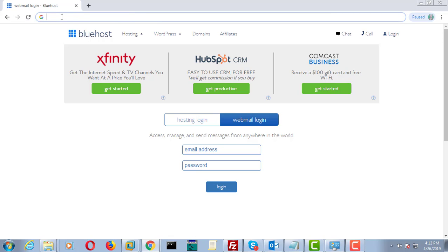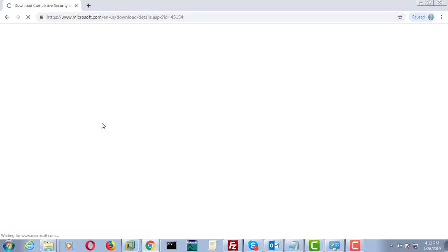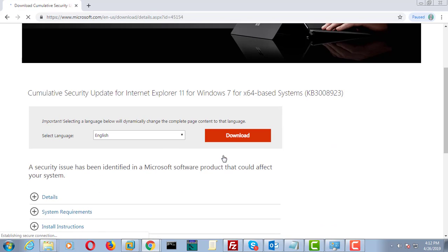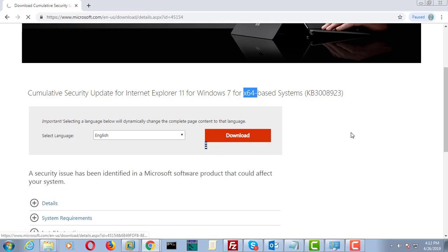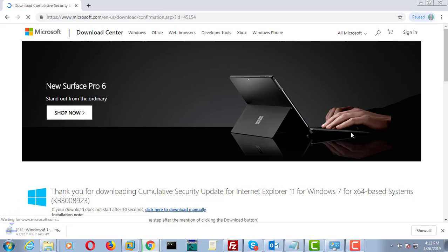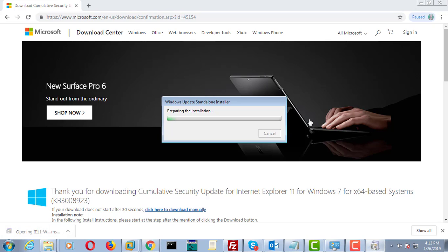Copy the URL from the description and paste it into the browser search bar. Click download.